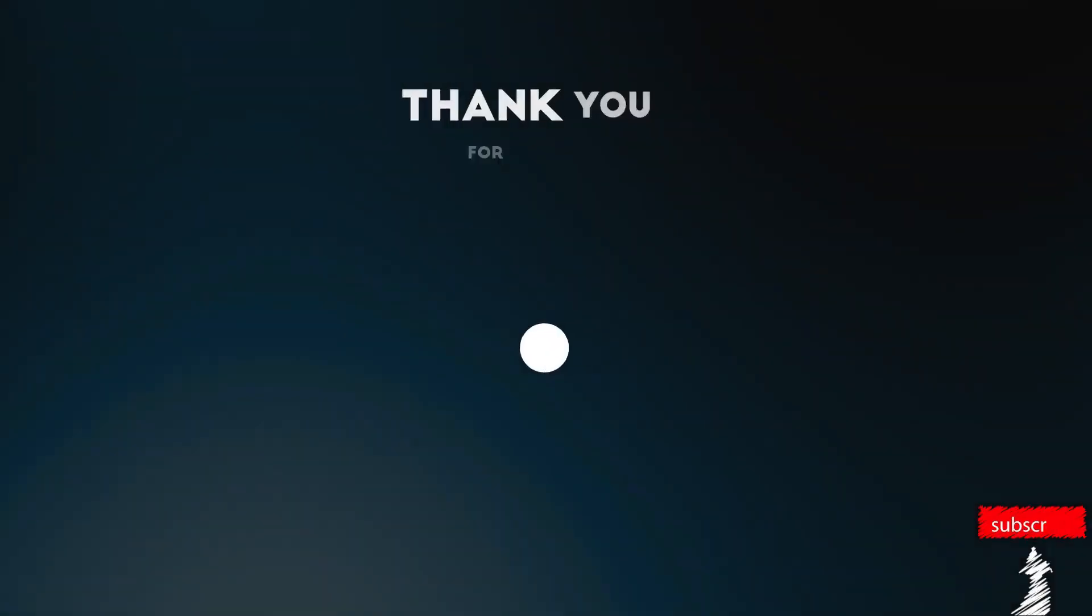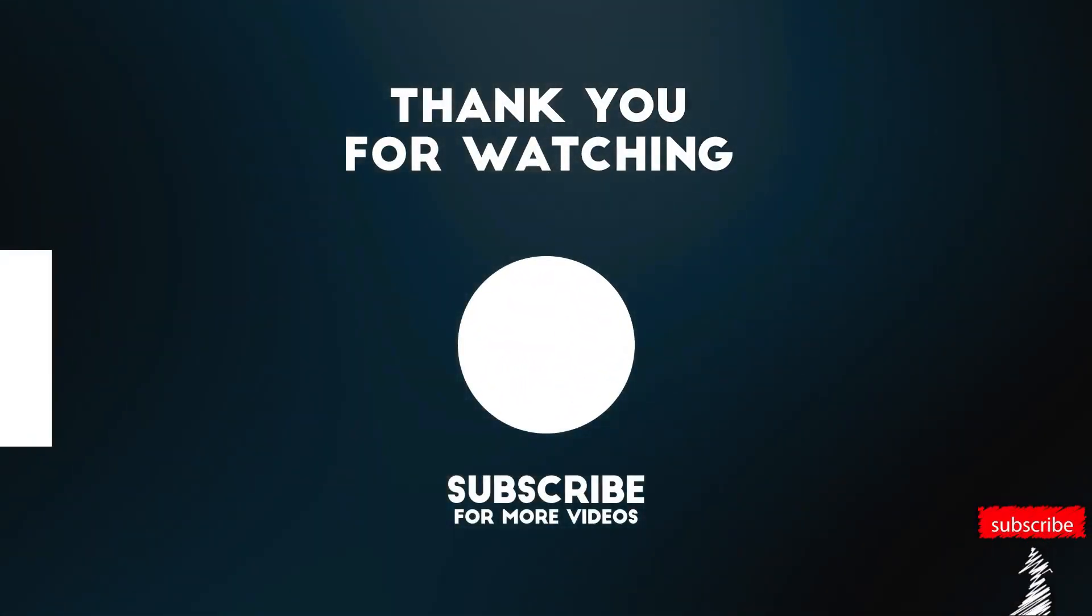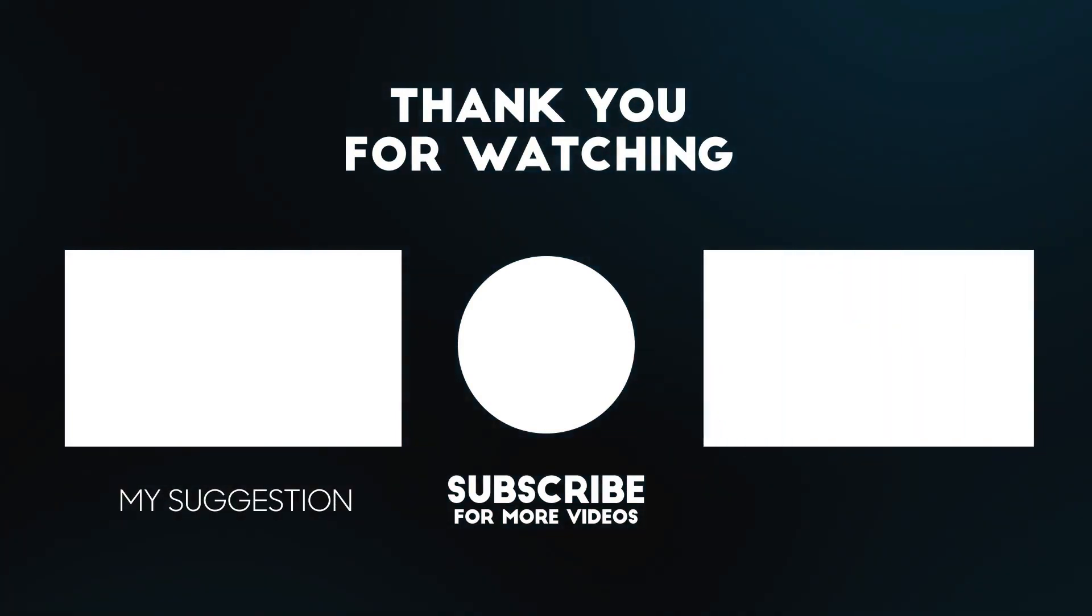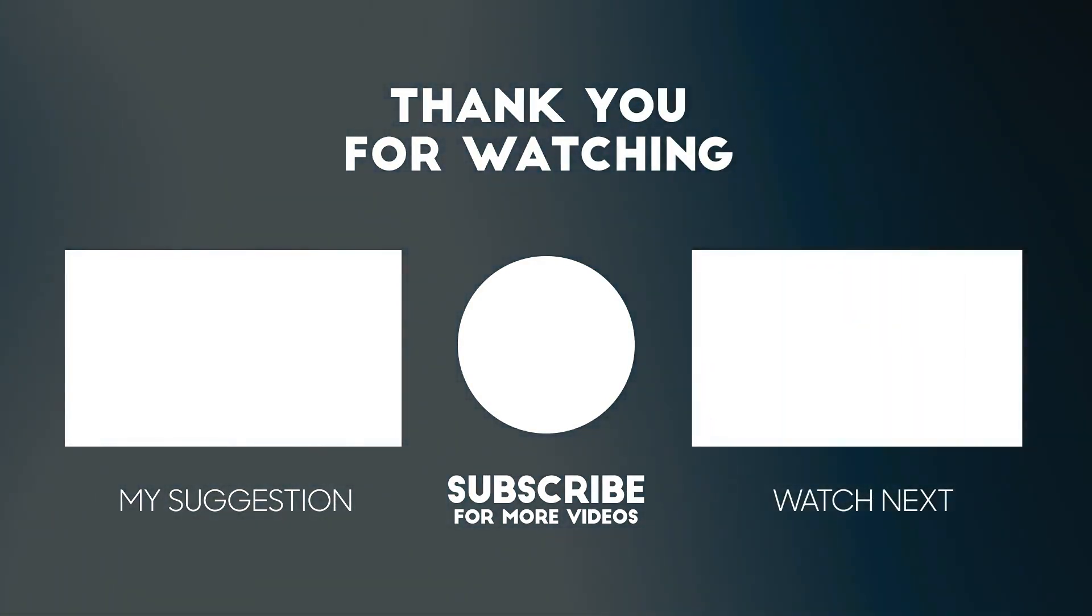Hope you guys liked our video. Please support us by subscribing and leave us a comment if you got any new tips.